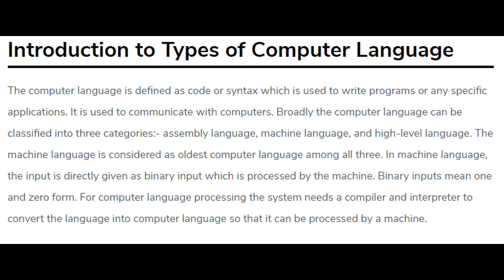Introduction to types of computer language. The computer language is defined as code or syntax which is used to write programs or any specific applications.